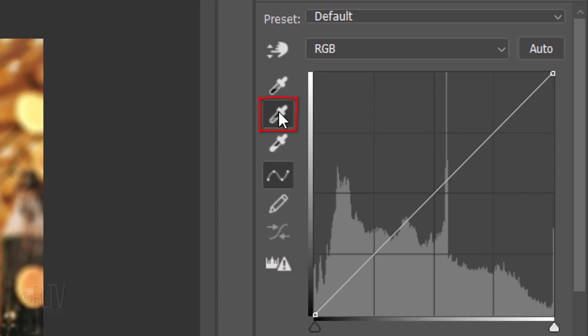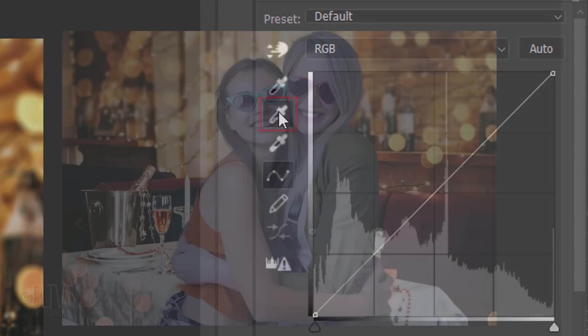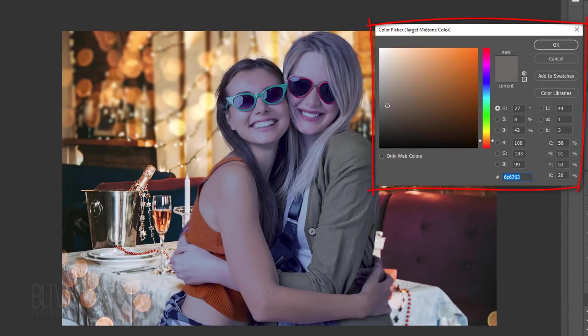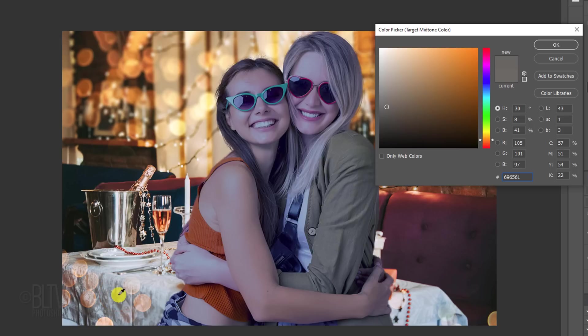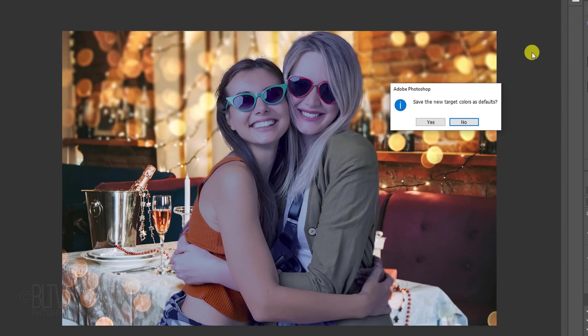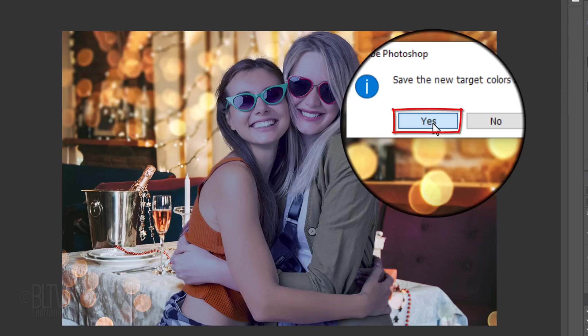Next, double-click the eyedropper icon that represents the gray point, which again opens the color picker. This time, click a medium tone on your background. As before, click OK and click Yes.